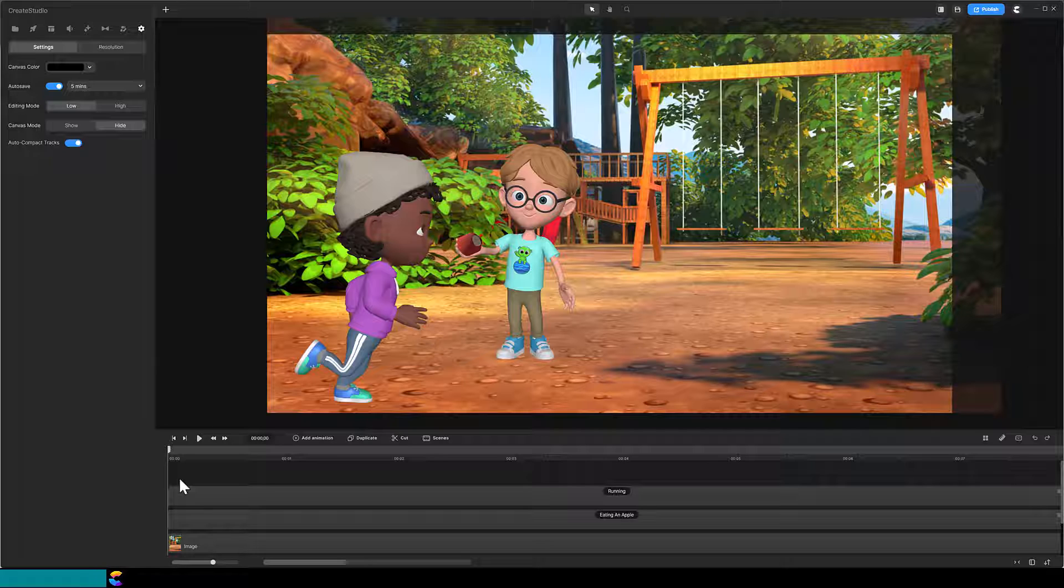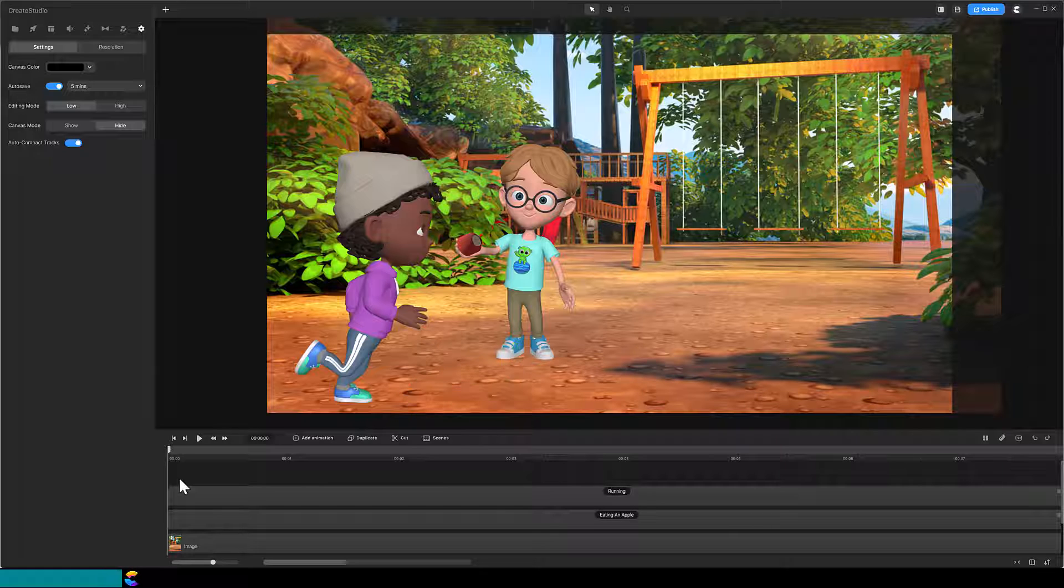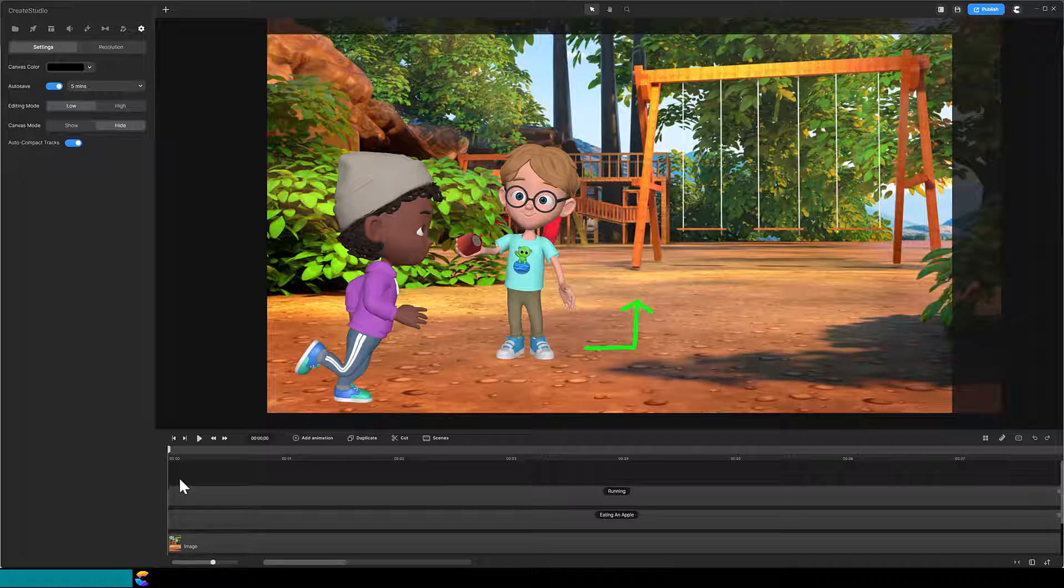The first tip is to set the correct perspective for the characters. When Isaac is in front of Dylan, his feet should be lower than Dylan's feet, and when Isaac is behind, his feet should be above Dylan's.